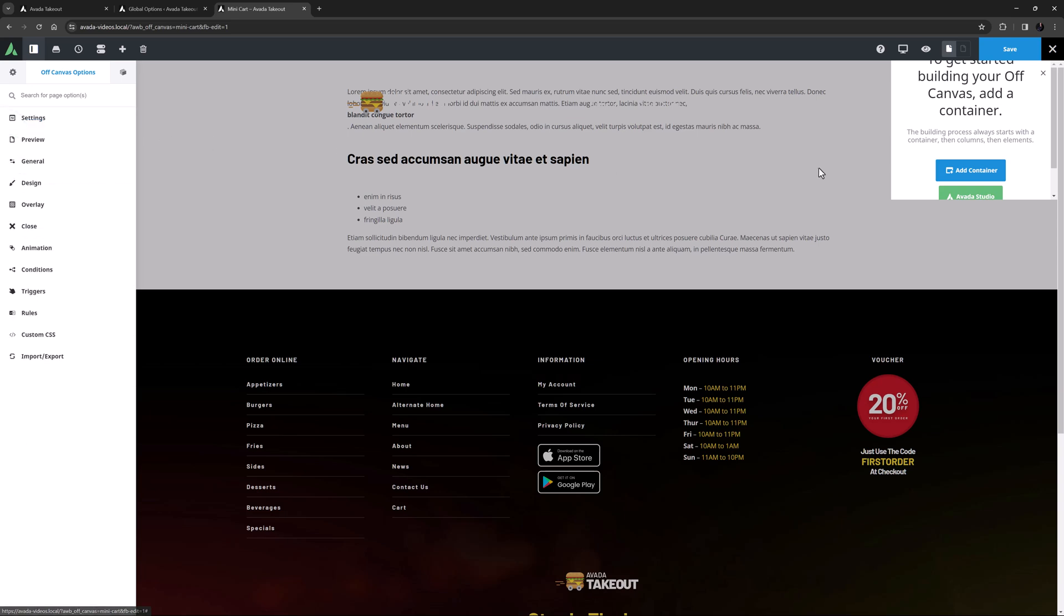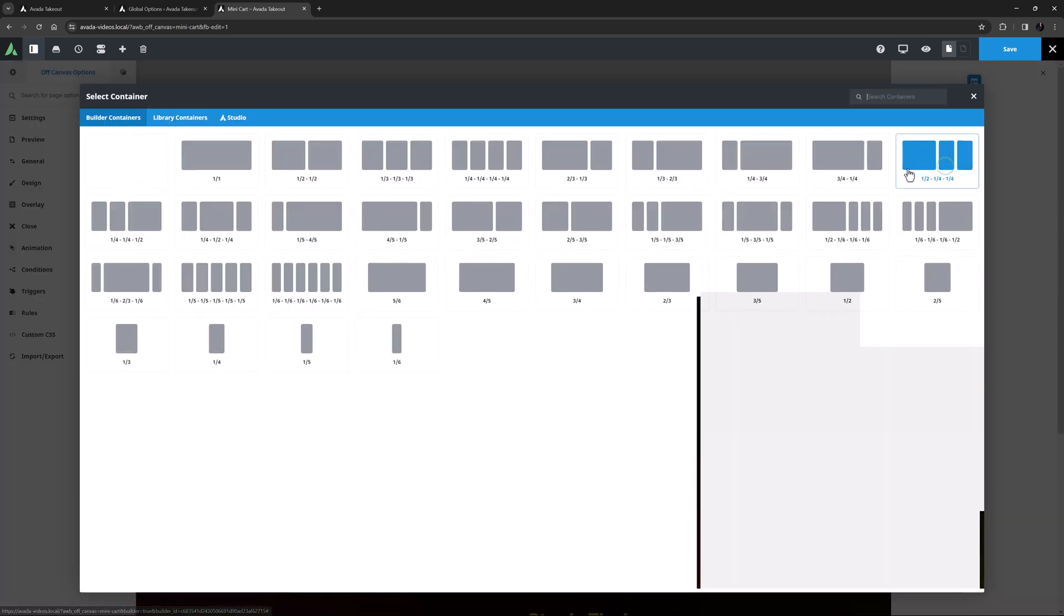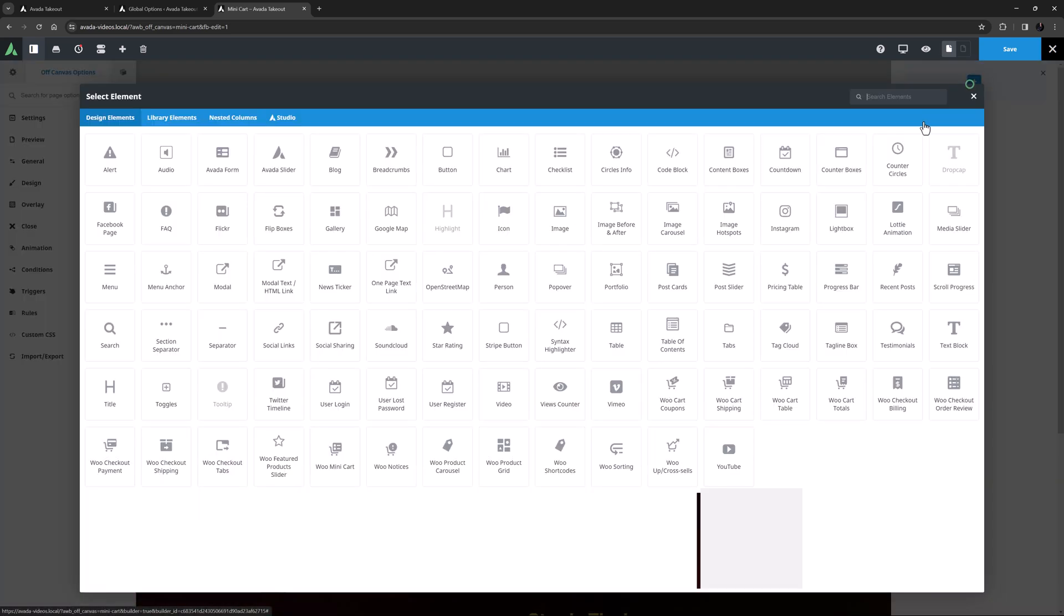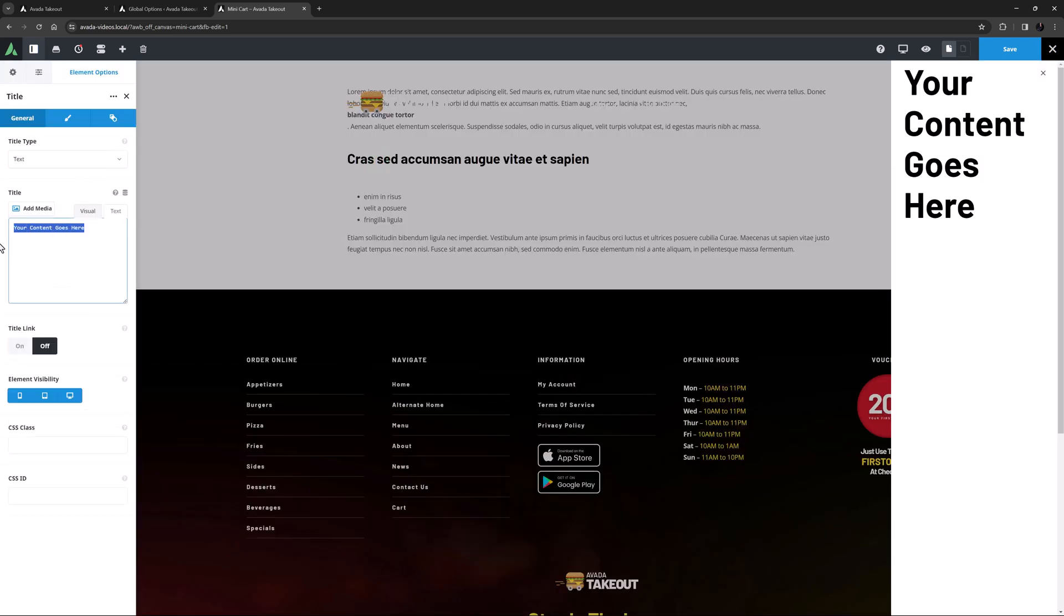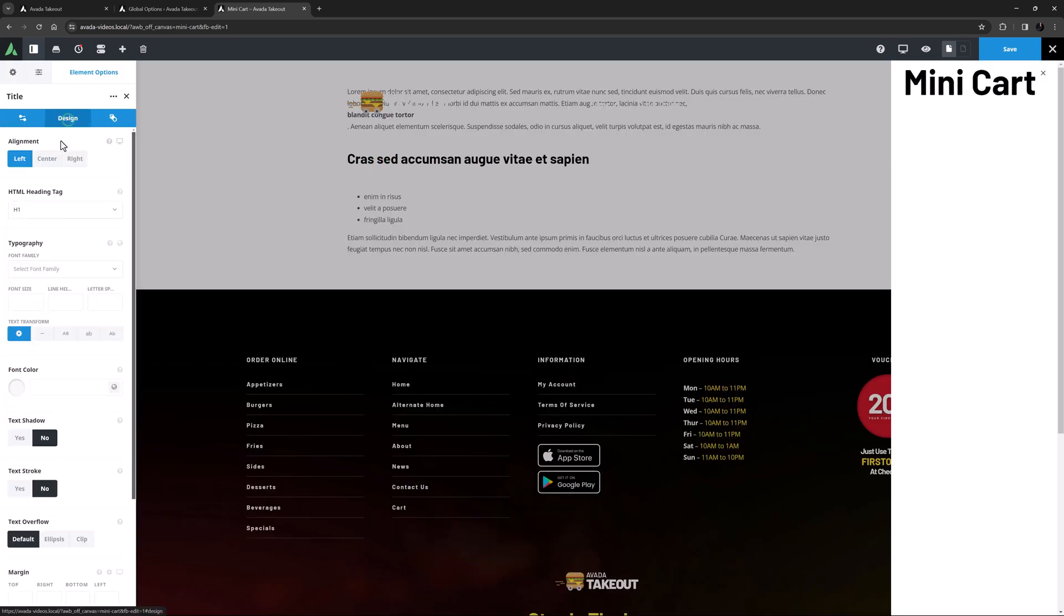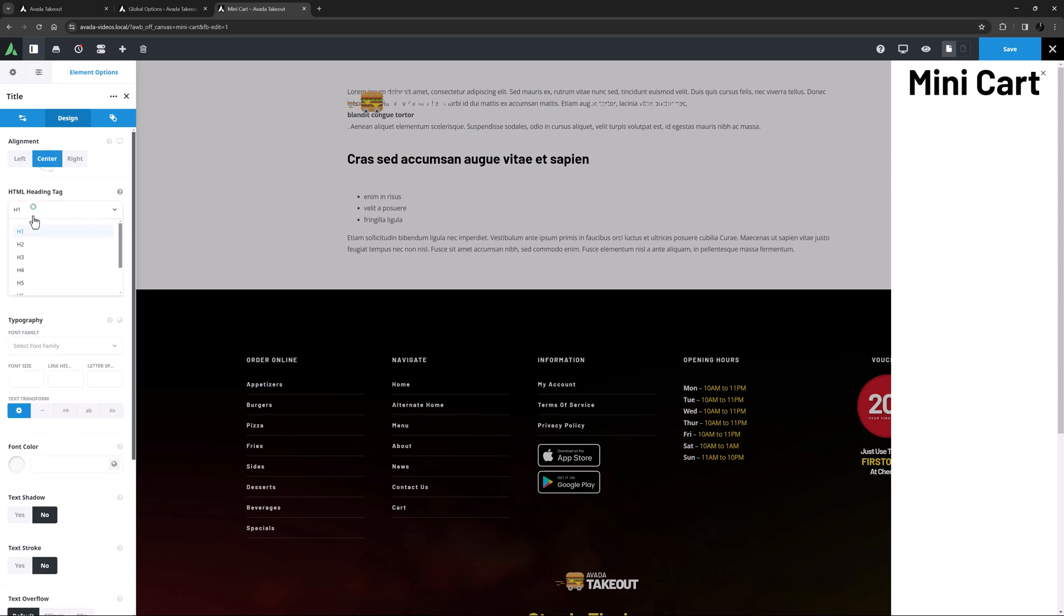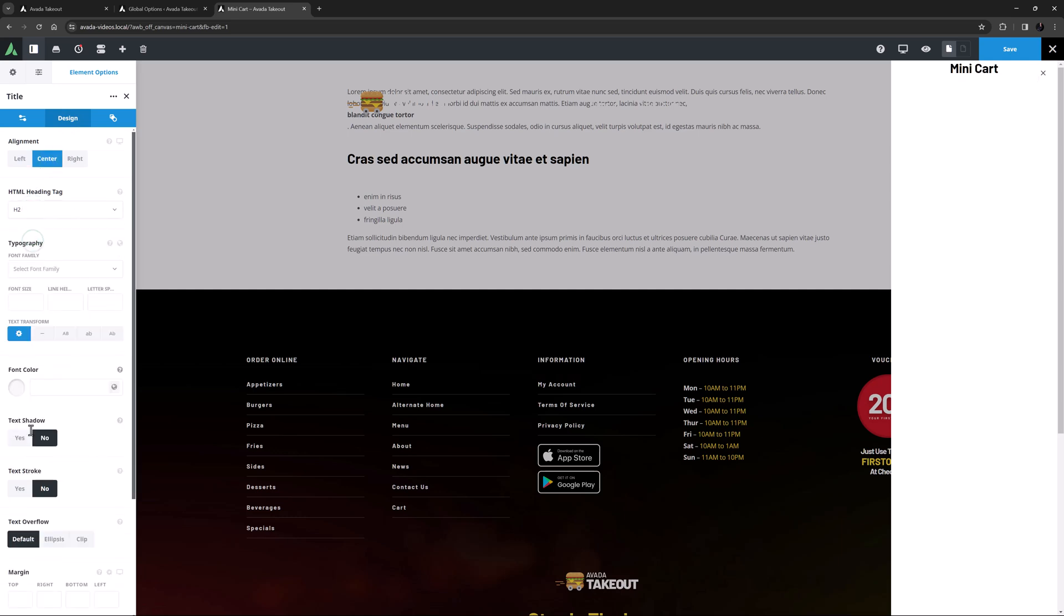OK, that's the essentials. Now I'll just add some content. I'll add a title and call this mini-cart. And on the design tab I'll center it and make it a H2, and give it 50 pixels top margin.